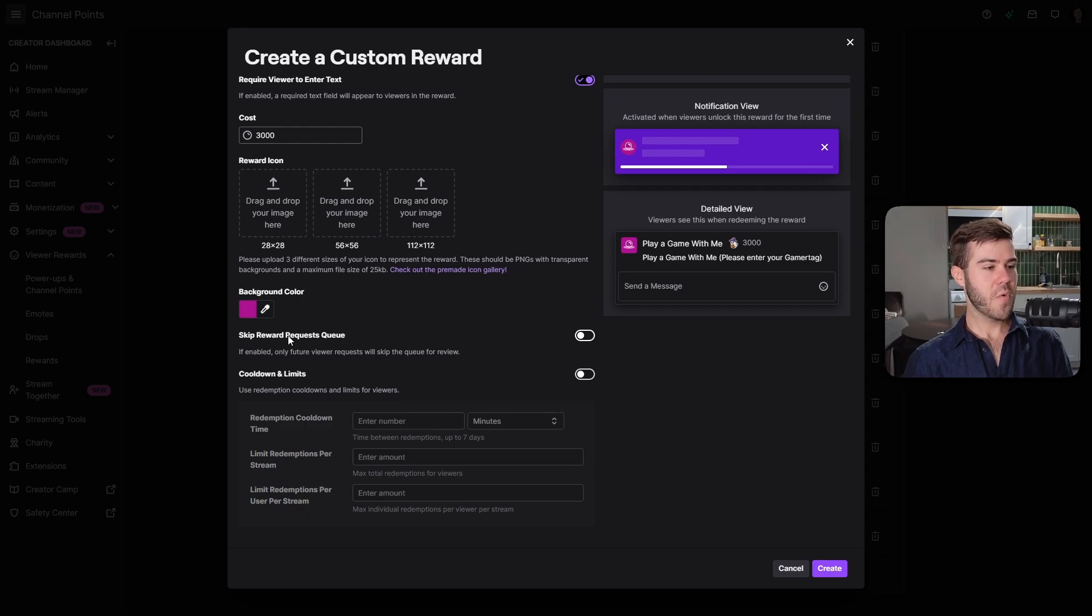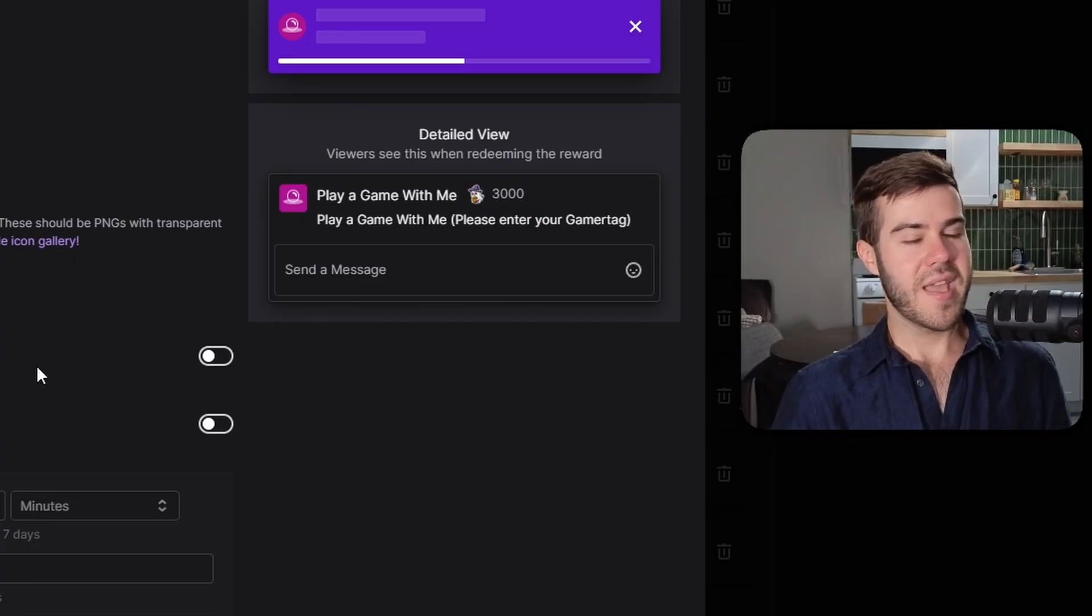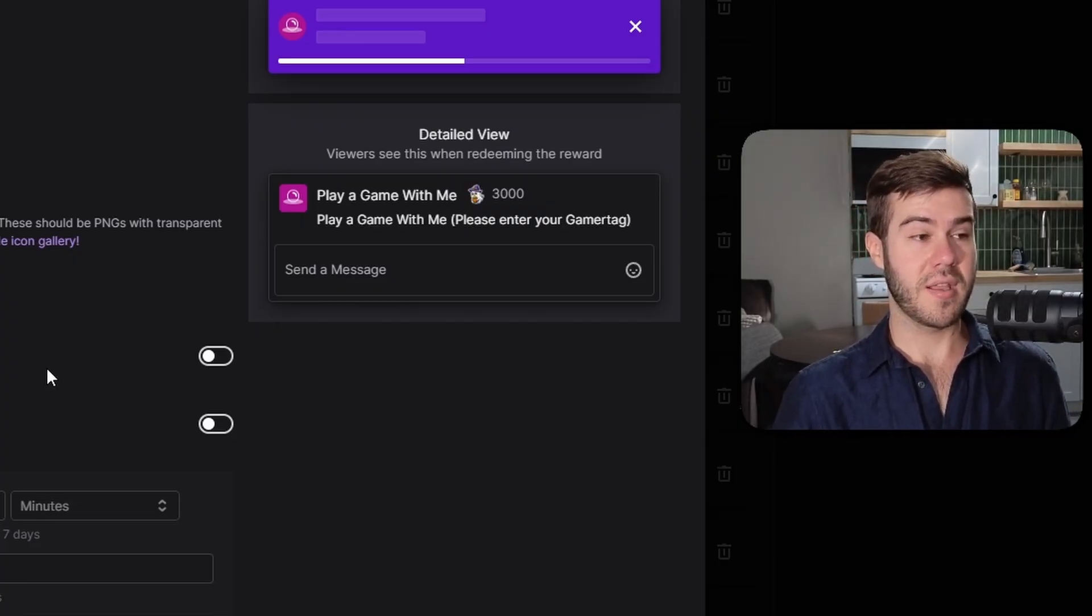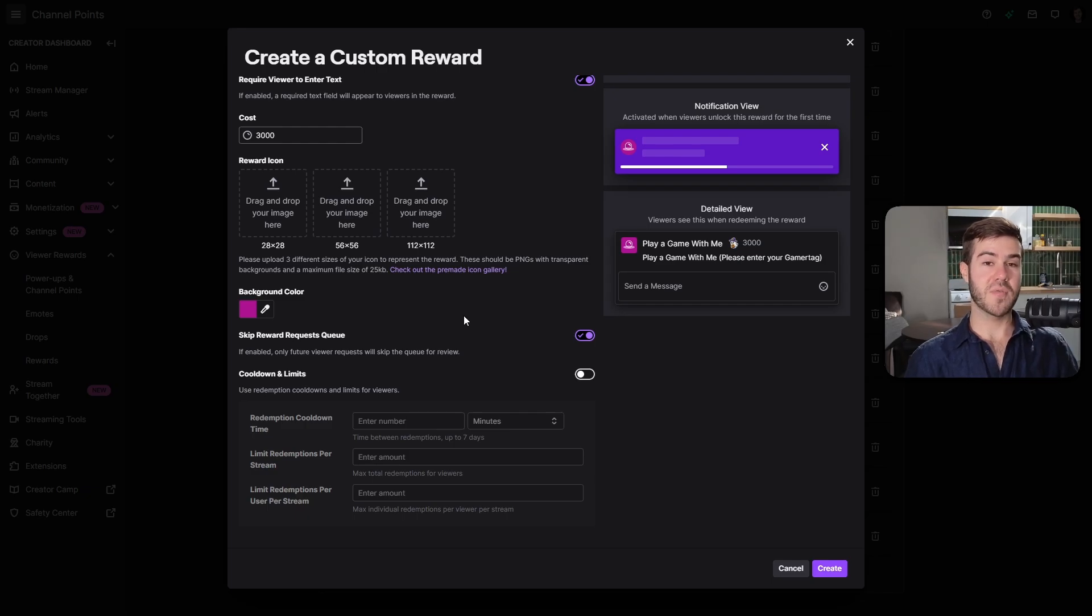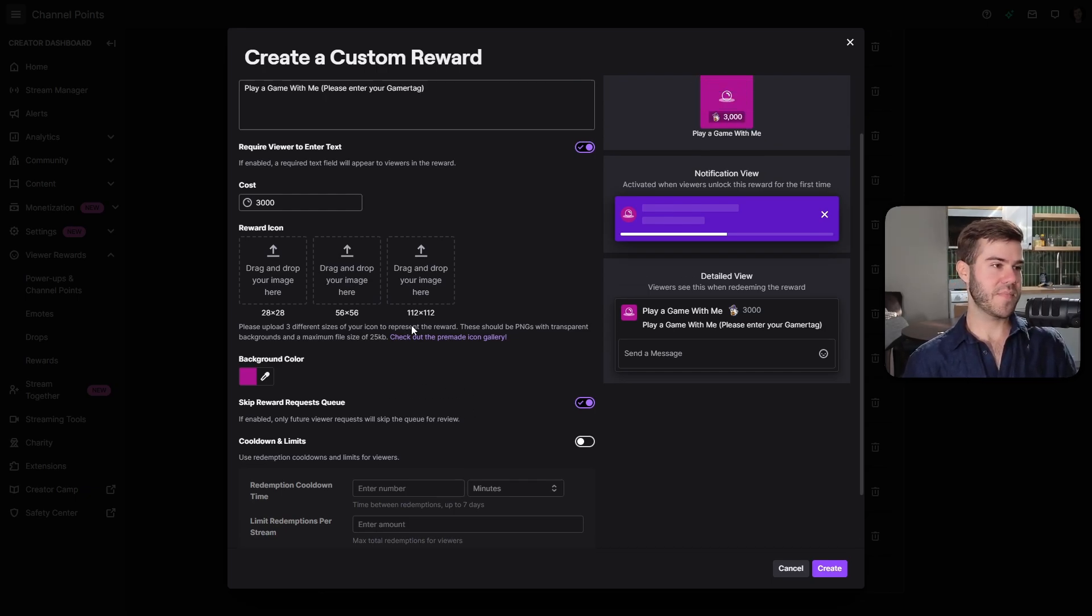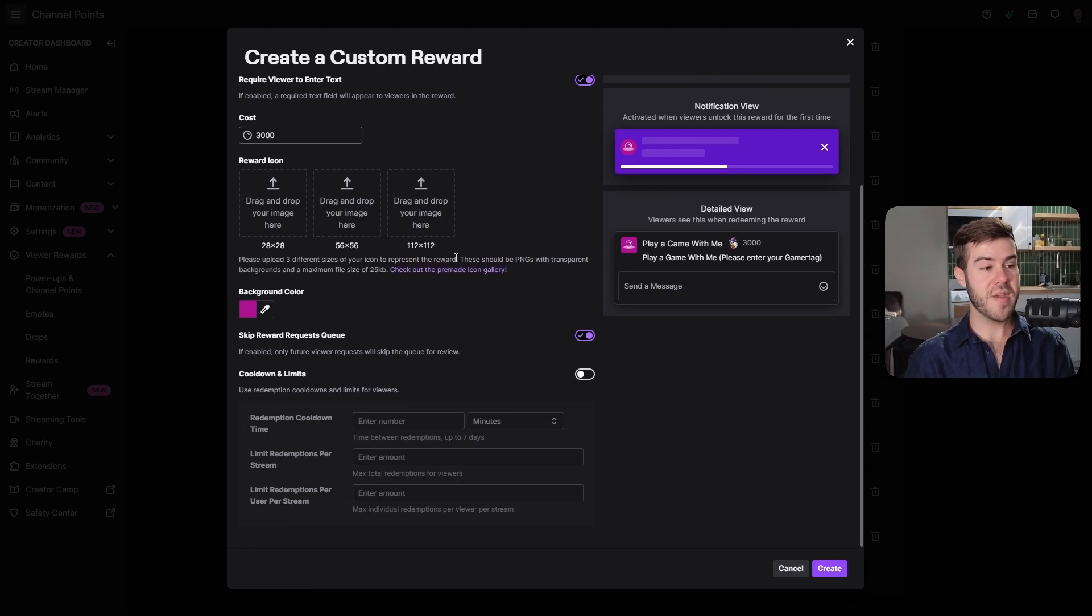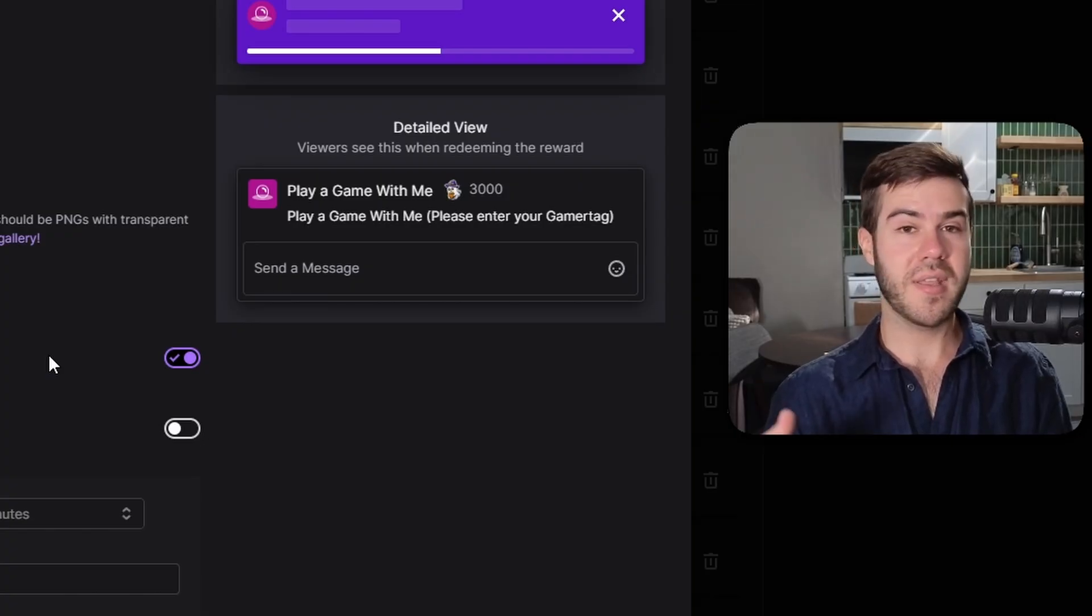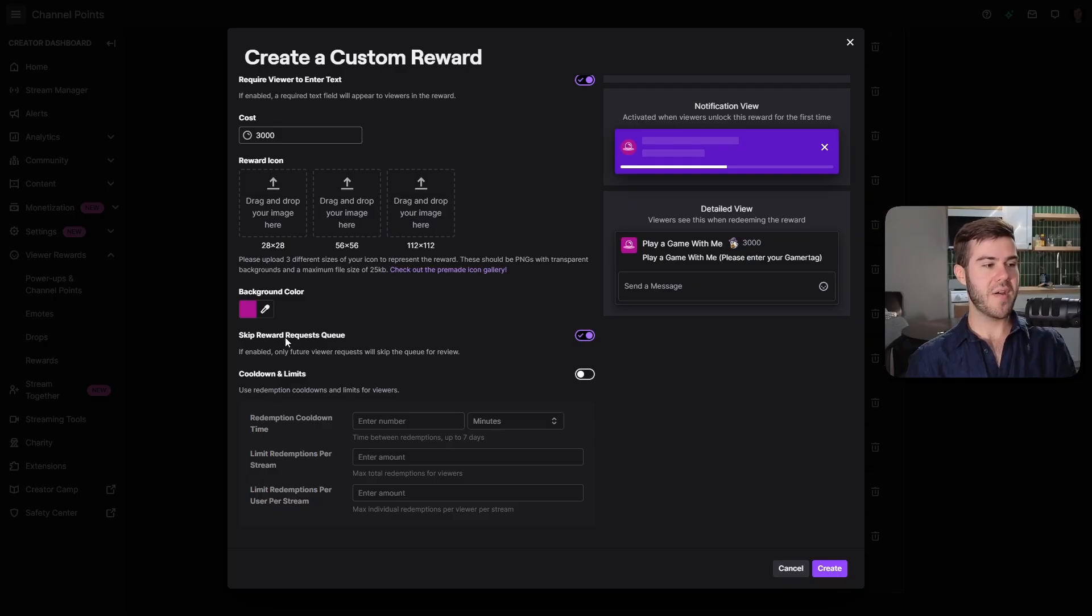If we go down below, we have skip reward request queue, which can confuse people. Personally, I don't even really like having the request queue because I like to fulfill all my rewards as they happen. I like to have this enabled so it will skip the rewards queue. But if you're doing something like play a game with me and you end stream before you play with them, you're not going to want to skip the reward queue because then you're going to want to refund them.